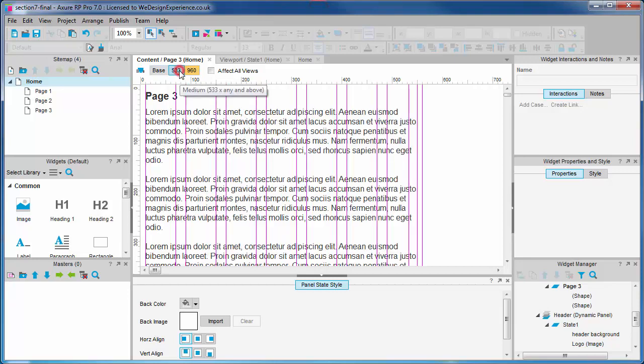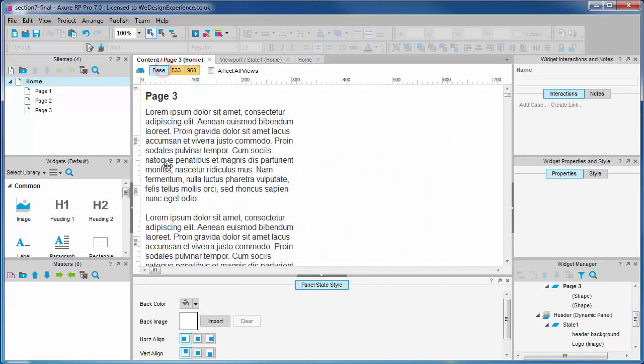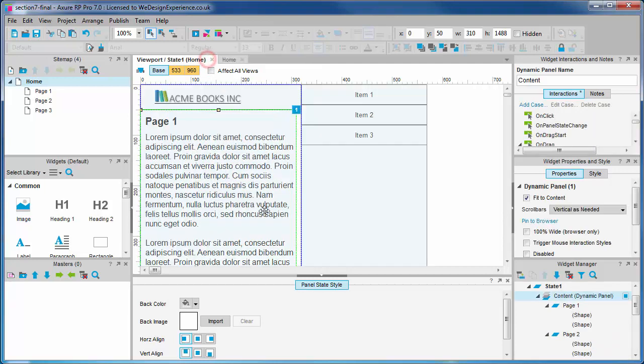Let's just check the widgets have maintained their adapted features. Now we have to navigate between pages. Let's add the interactions for our menu.